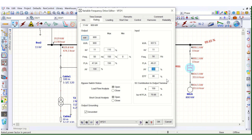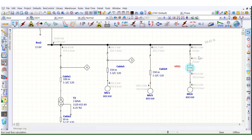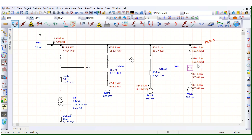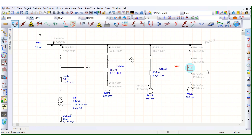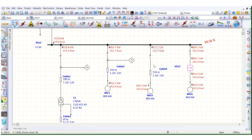If we change the power factor to 85% instead of 100%, let's see what happens. Previously it was zero reactive power drawing from the system, but now because of the reduction in power factor, it is drawing 551.6 kVAR reactive power from the system. If we set it to 95%, the reactive power consumption will be reduced to 92.6 kVAR, whereas during Direct Online starting it was drawing 351.7 kVAR.